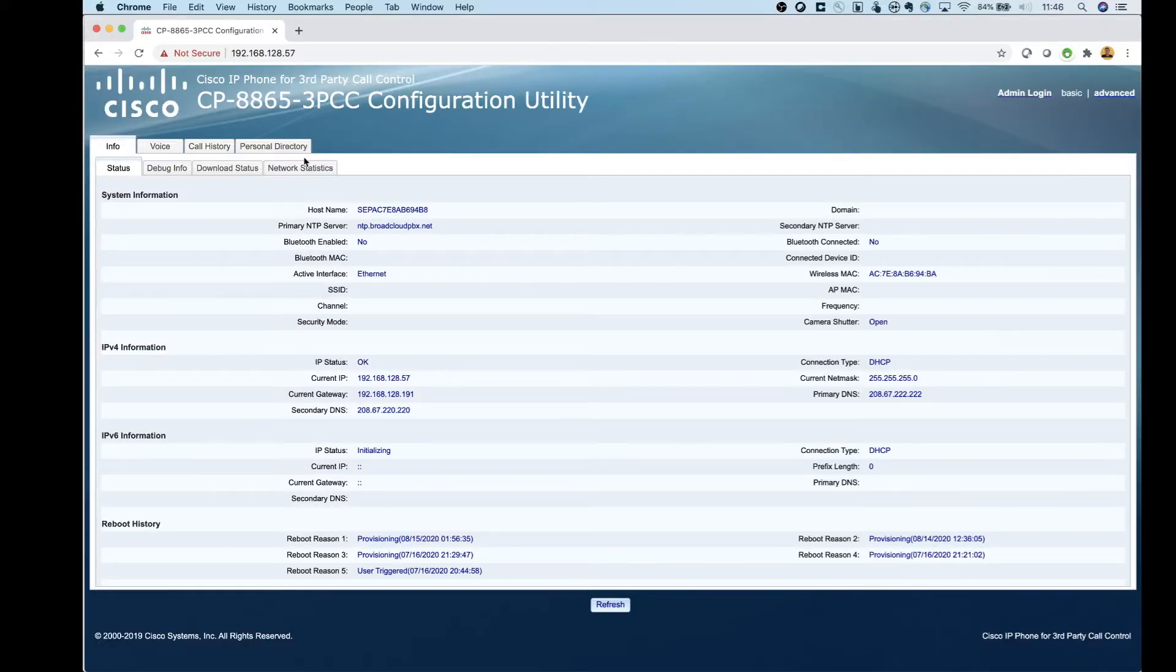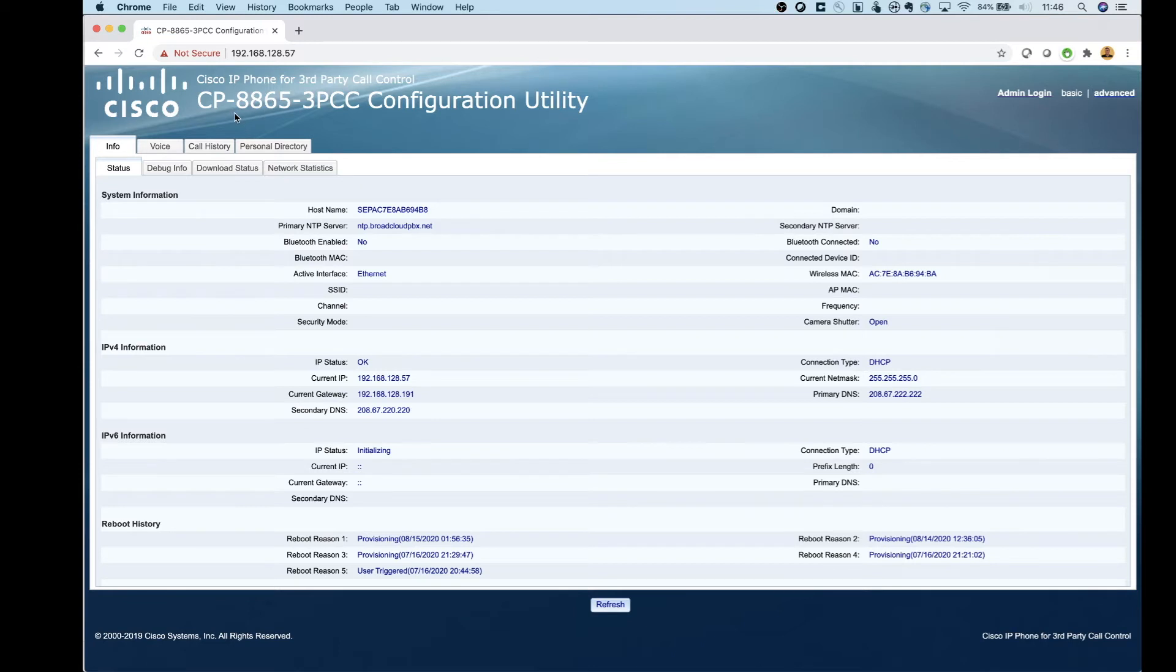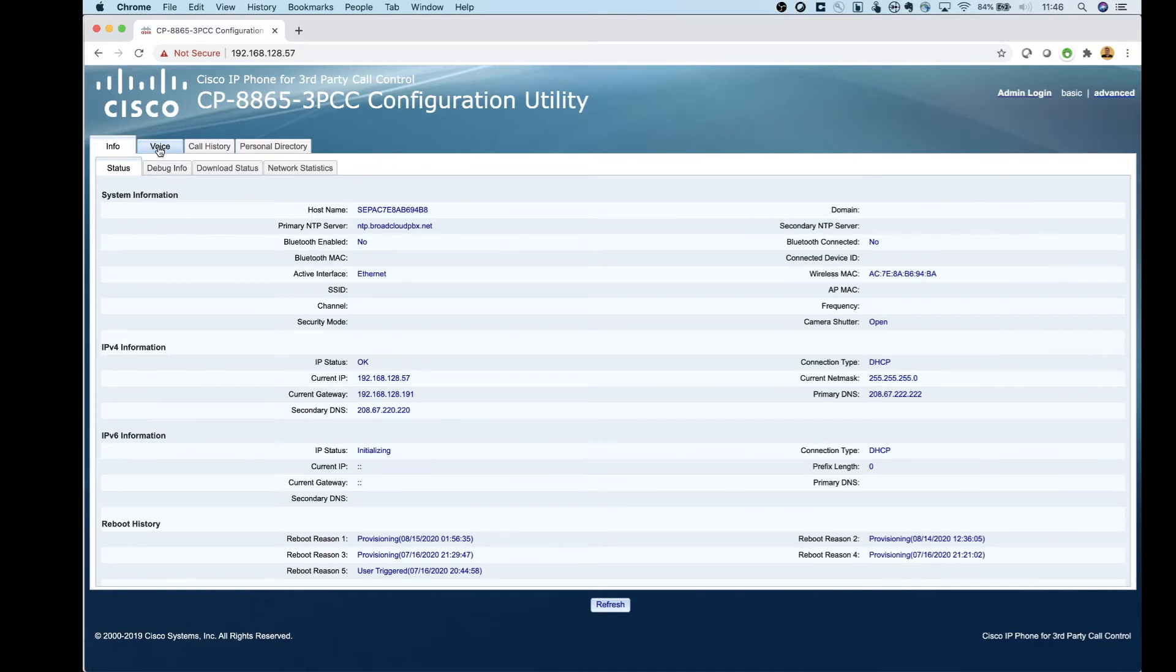Take the IP address, put it right into a web browser, and we're going to HTTP into the phone now. And you can take a look here. I am on my 8865 3PCC phone. That's that MPP phone. I've actually got this registered to Cisco WebEx Calling. And when you're in here, to change the background, we're going to go over to voice.